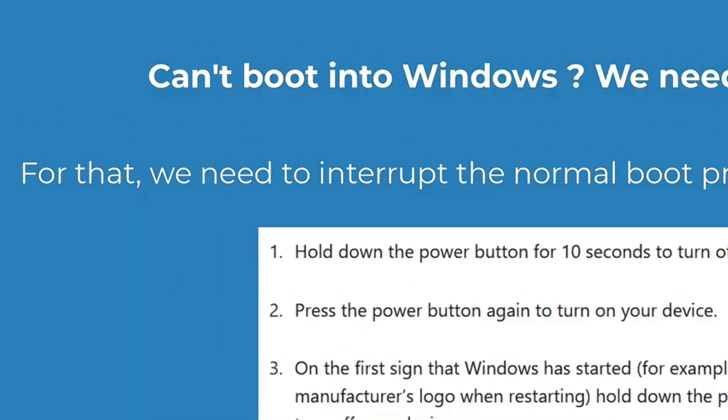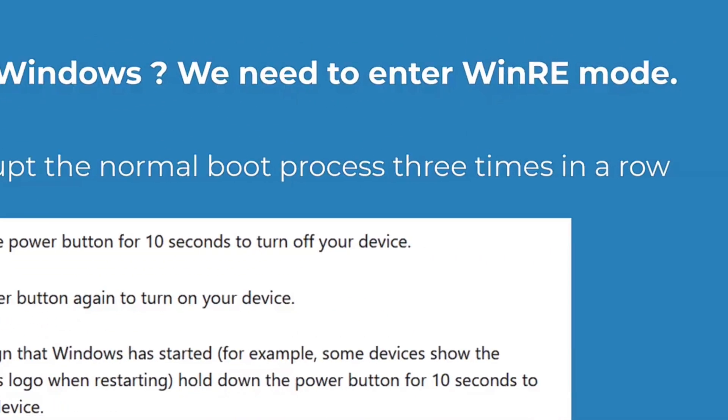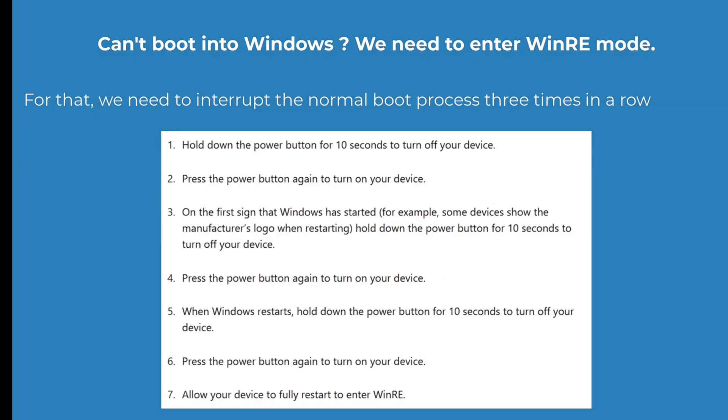If you can't boot into Windows and you are getting an error, then you'll need to sign in to recovery options.